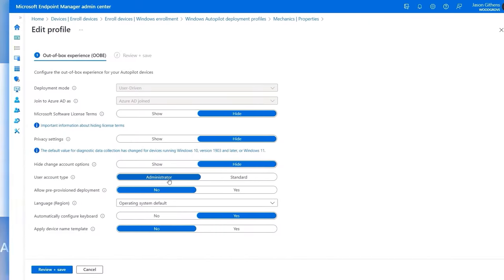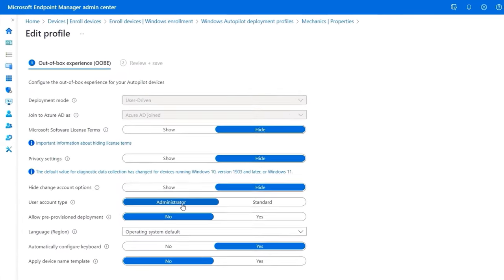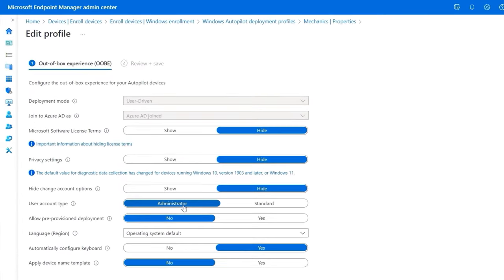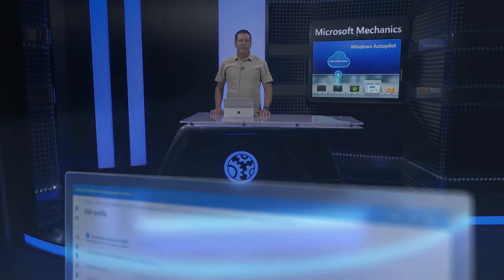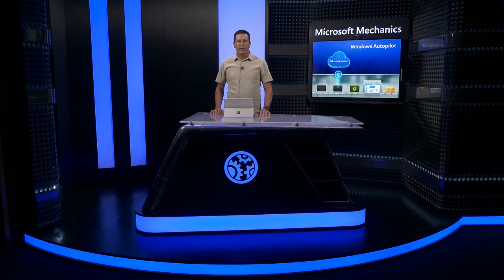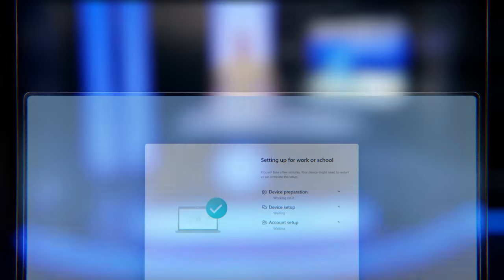Then importantly, Autopilot can also enforce that the user account setting up the device is set up to be a standard user account for security reasons, not a local device administrator.